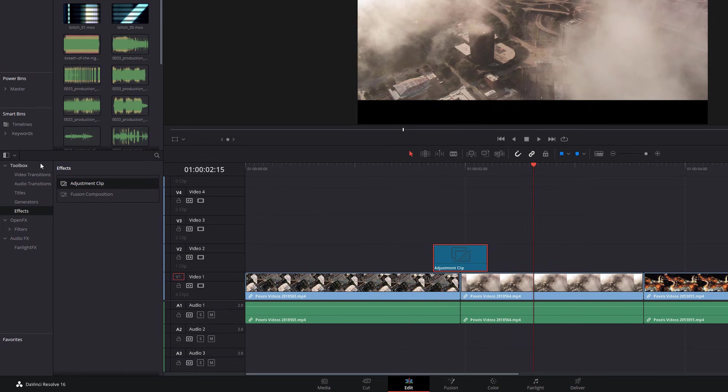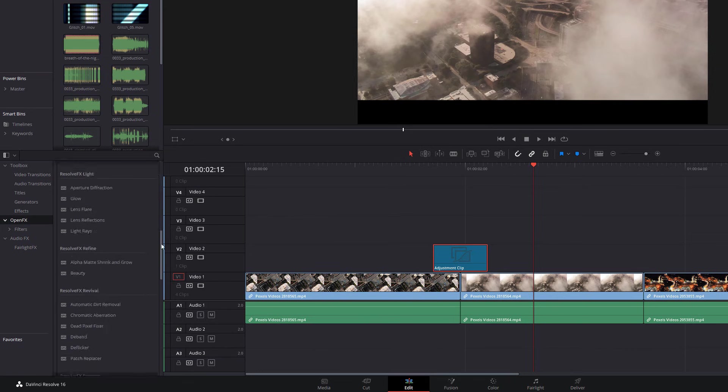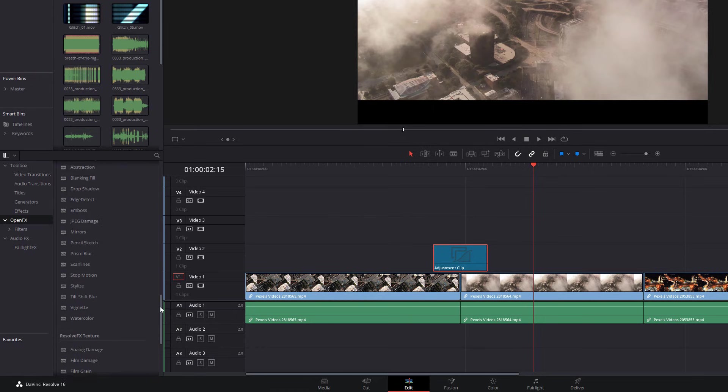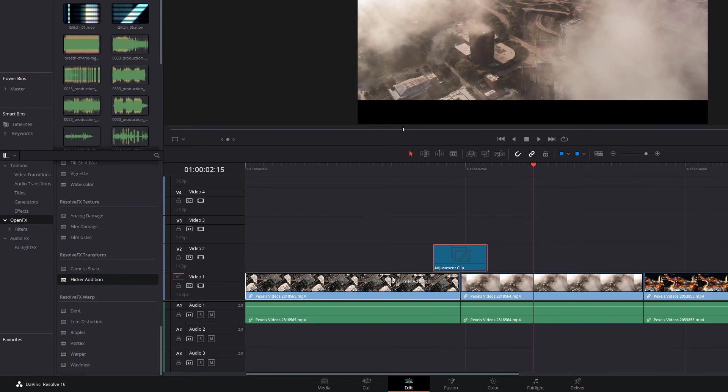So again, in the effects library, click on open effects, and then you should see a list of different effects here. Scroll right down to the bottom. We've got two here, which I nearly always use for glitch effects because they're really useful. We've got camera shake, and we've got flicker edition. So I'm going to grab flicker edition, and pop that straight on there.